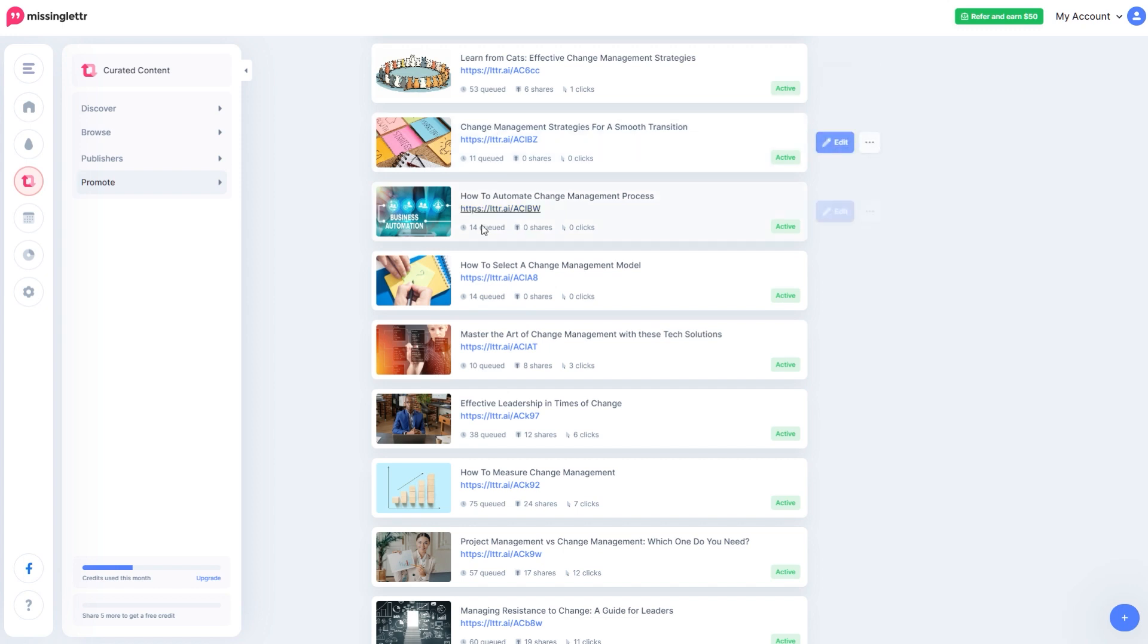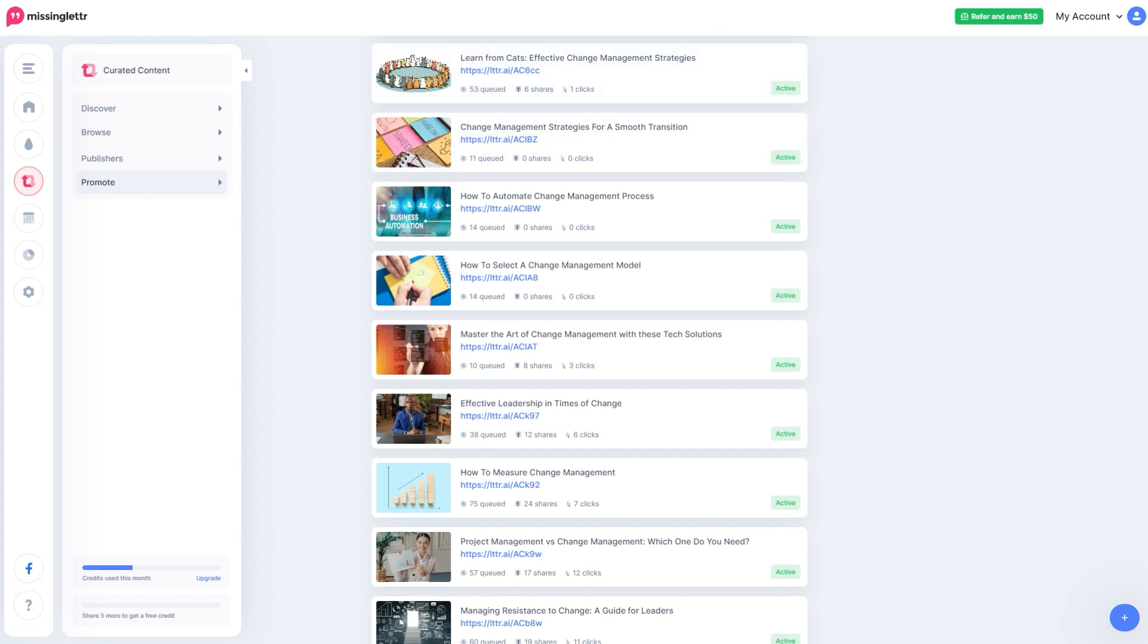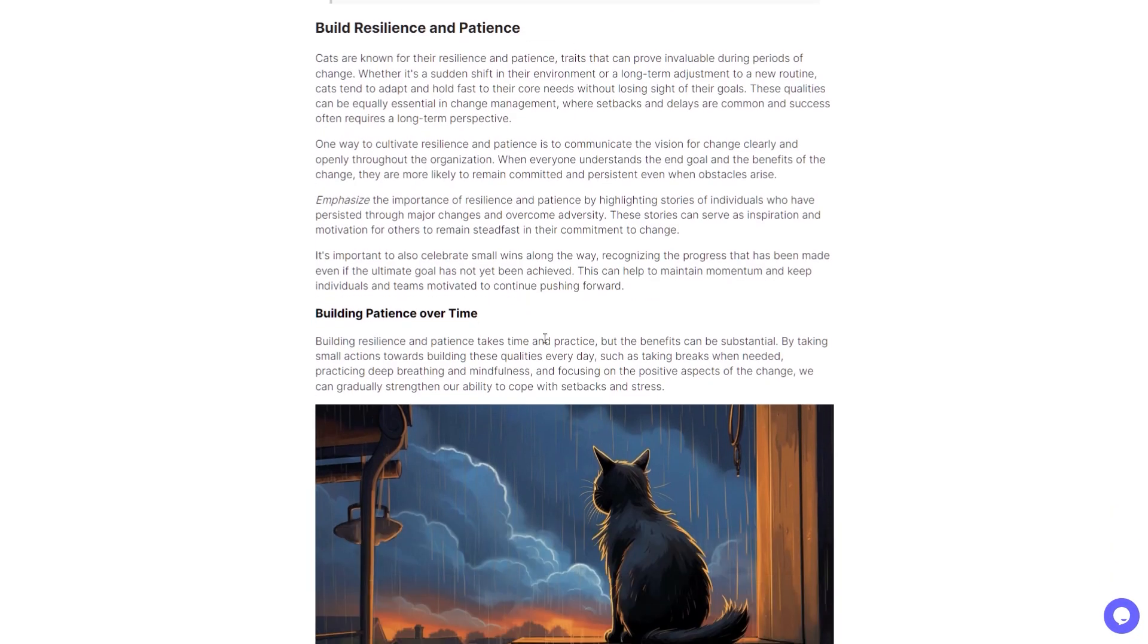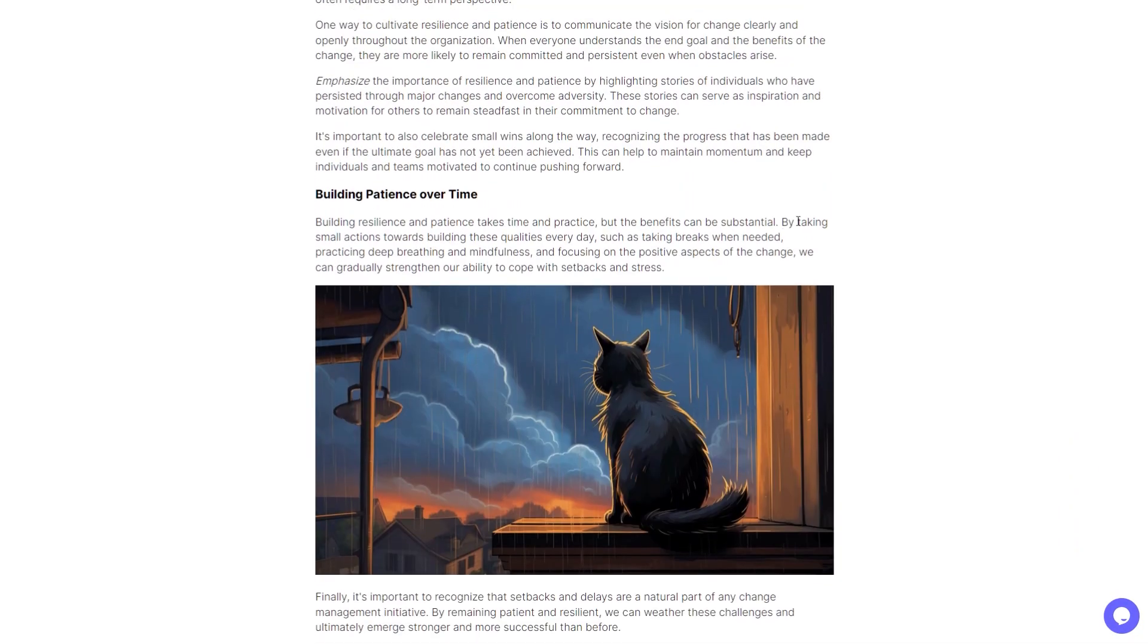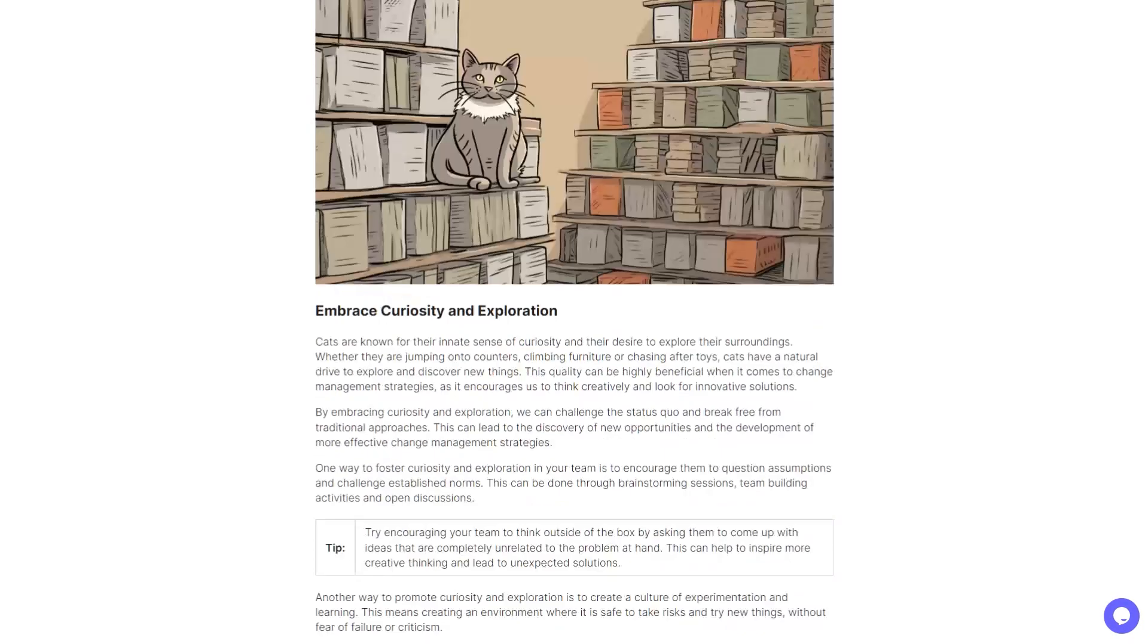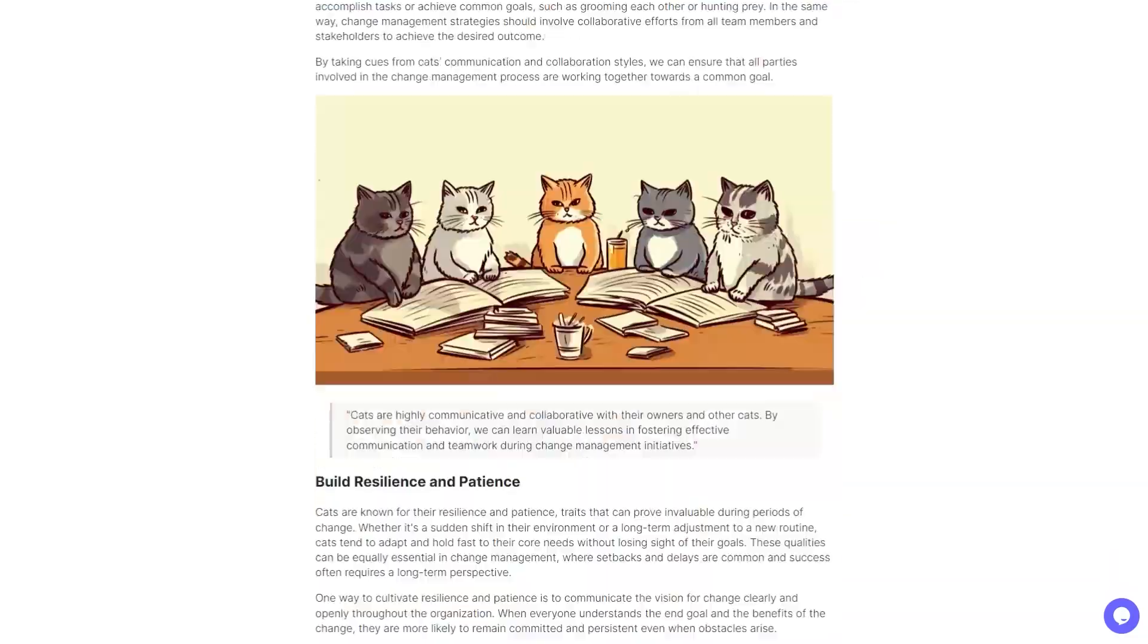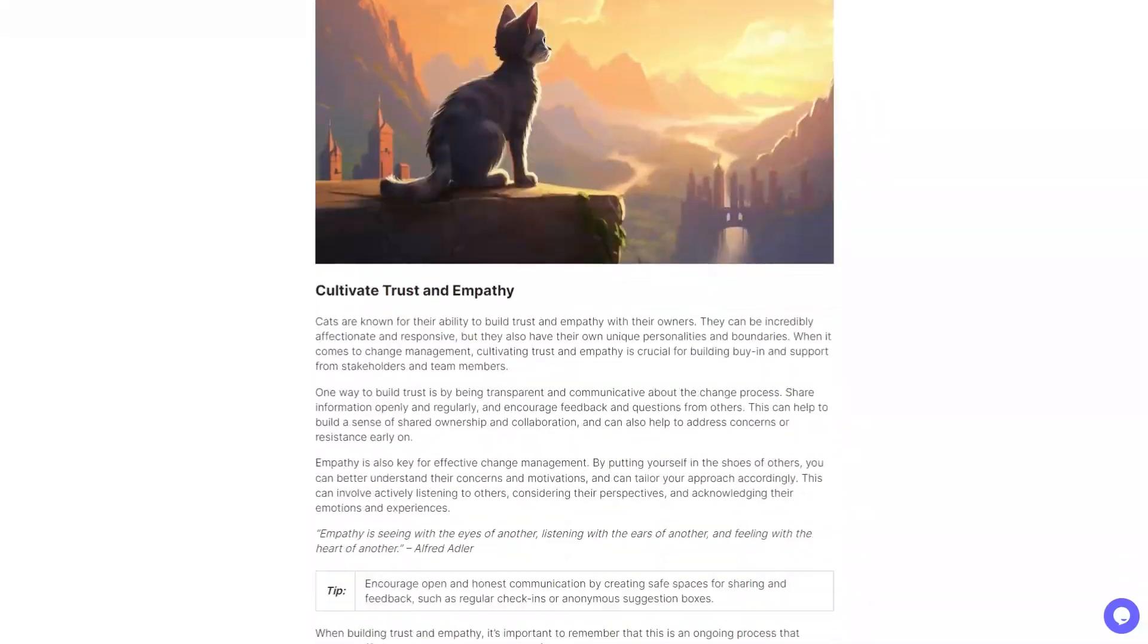Whereas this, which is one of the most recent ones, 53 queued, six shares. Now it's quite an interesting article idea, so I'm sure that would play into it. But it just shows you that you can do well. I then go in and edit this and just make sure that it is worth sharing.